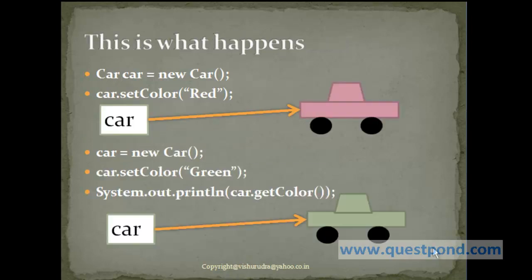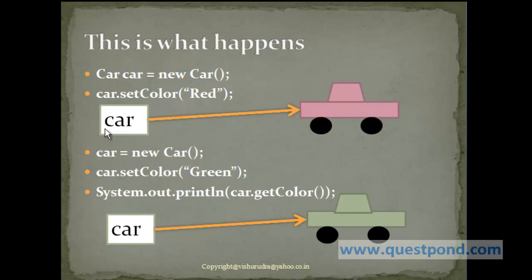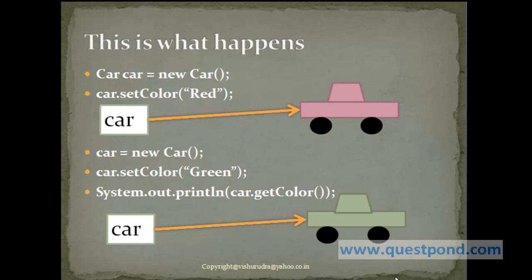This slide will make this topic very clear. As you can see, when I said Car car equals new Car and when I said car dot setColor as red, the small car stood for our reference and this is the actual object which occupies memory. And as you can see, even though the color is not actually red, it is somewhat near red or pinkish in nature. Now when we said car equals new Car, a new car is created and the color is set as green. So as you can see, this reference is now pointing to the new object.